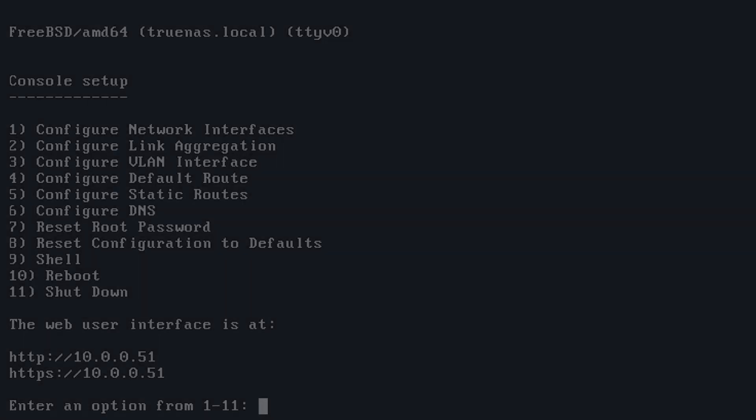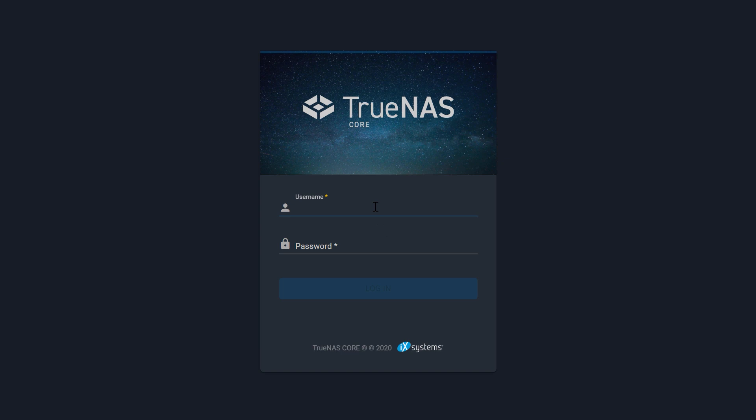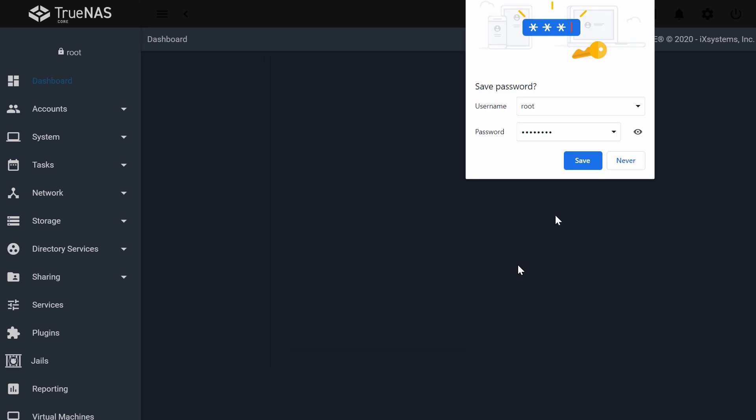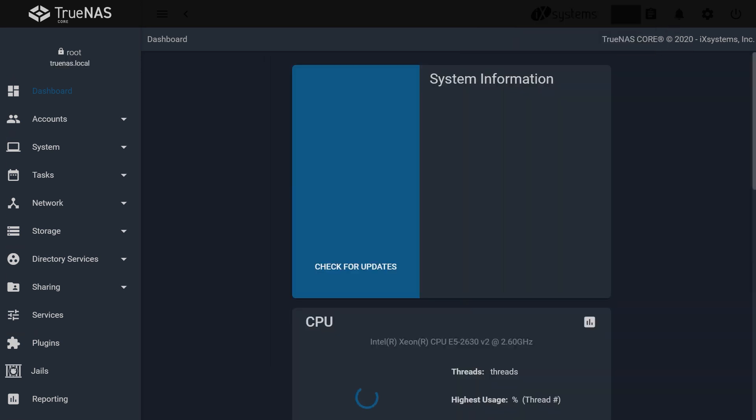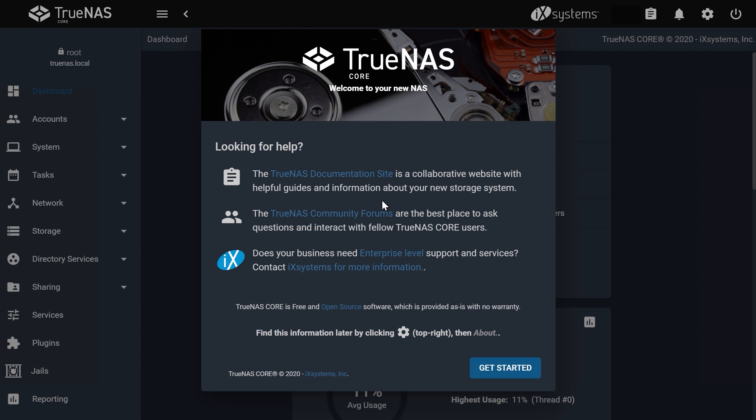The TrueNAS login menu should appear. Type in root for the username and the password you created during the installation. Once you're logged in, you'll have access to the TrueNAS web interface which is used to manage your storage disks, configure access to the stored data, and view the status of your system.